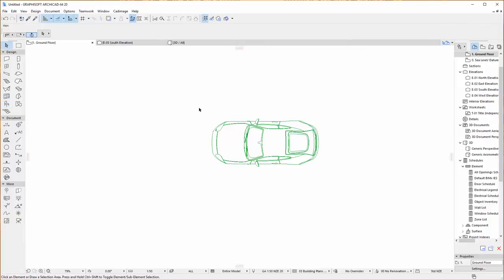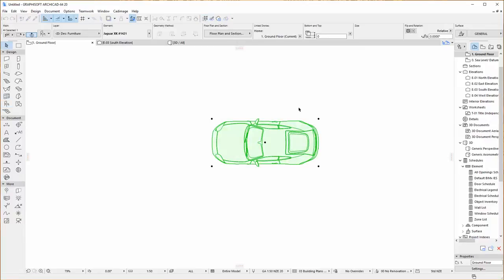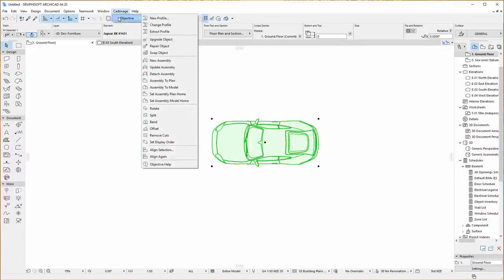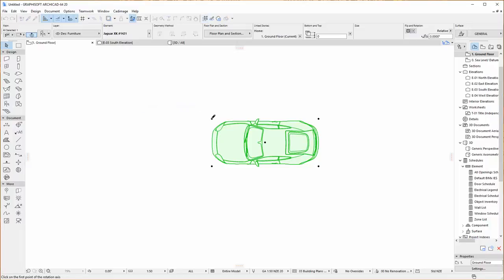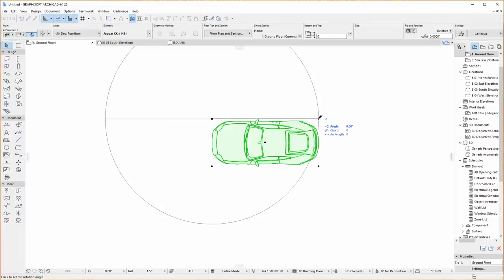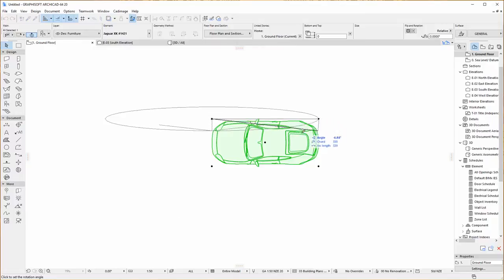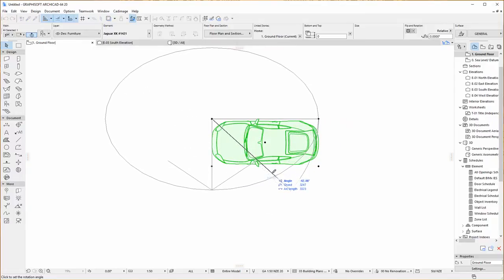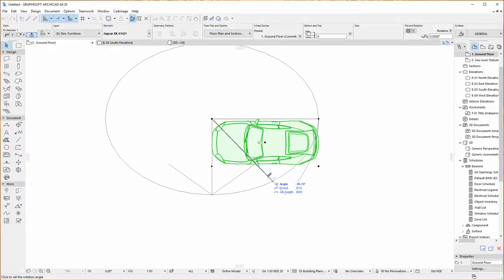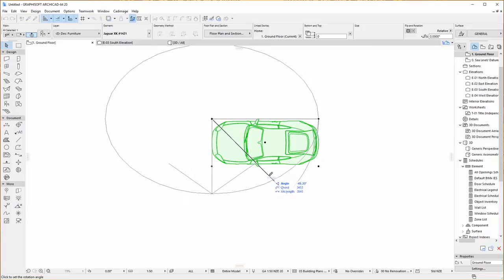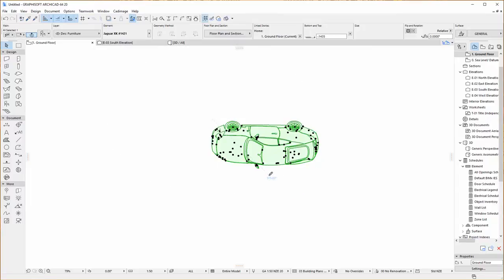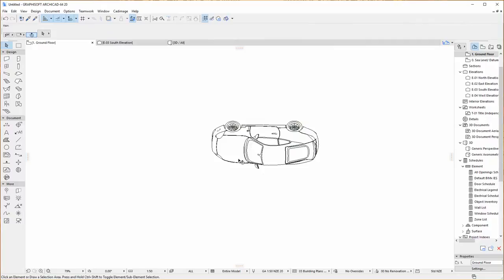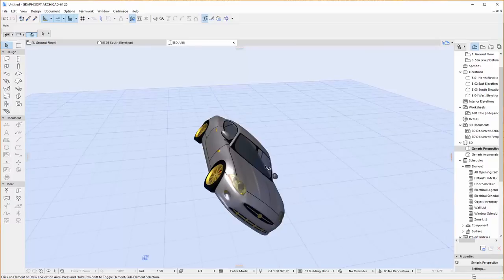So the first thing we're going to do is we're going to rotate it. So we just select the object that we want to rotate, go to the Cadimage menu, go to Objective Rotate, choose the rotation axis and then set the angle of rotation. So I'm going to set it to around about 45 degrees. And now you can see in our floor plan view it's showing the rotated object and now if I go to 3D you'll see it's also been rotated there.